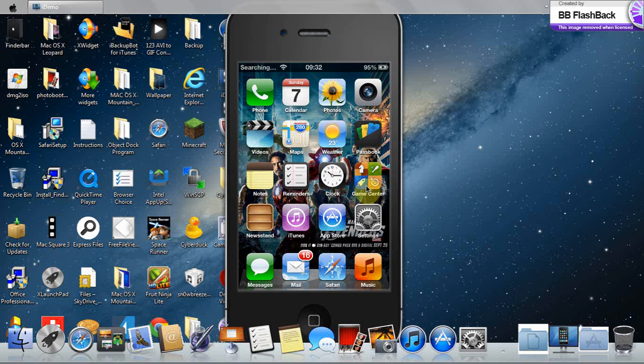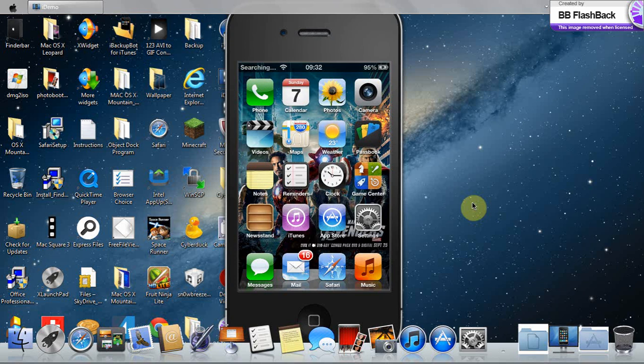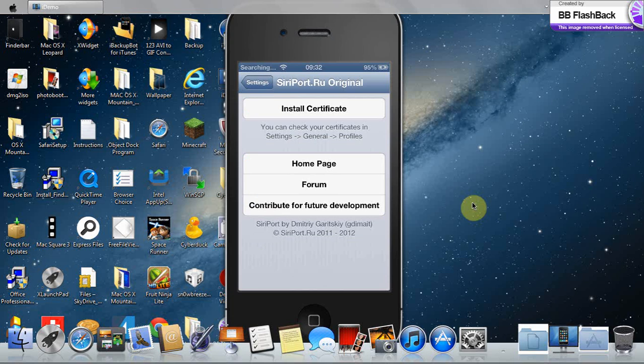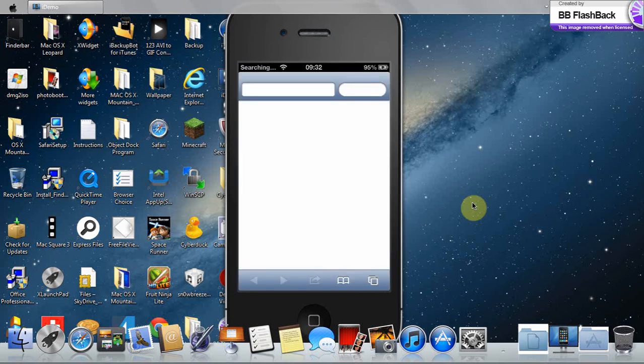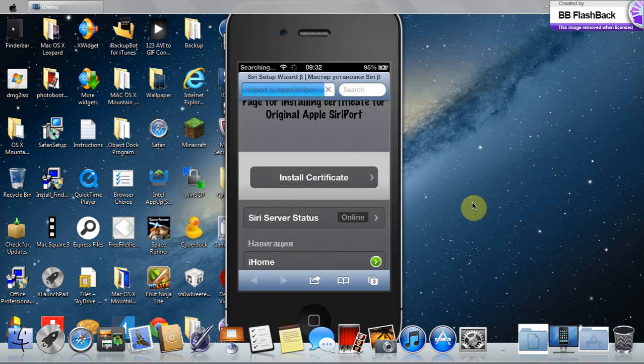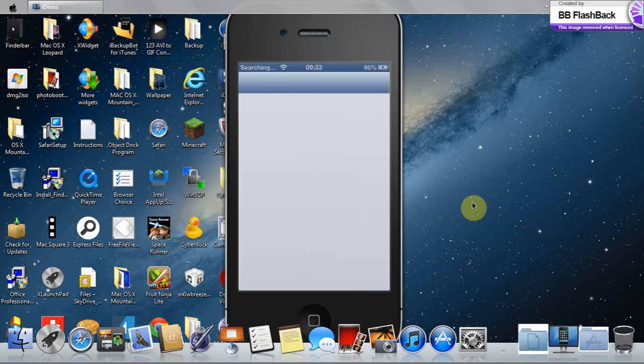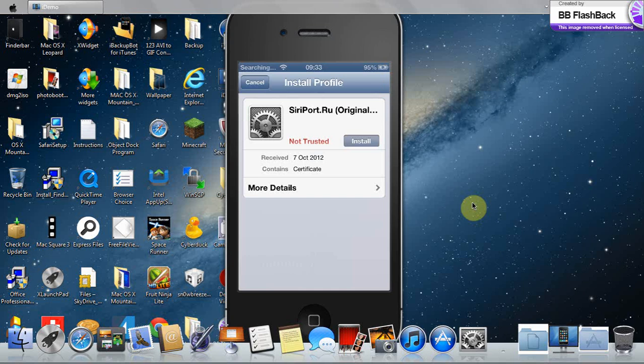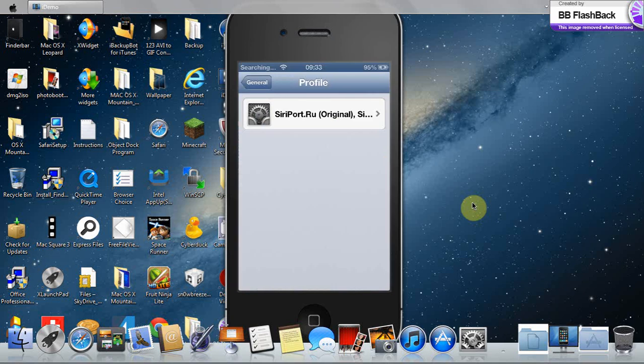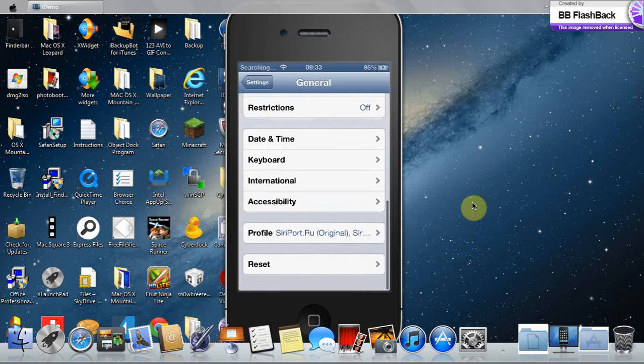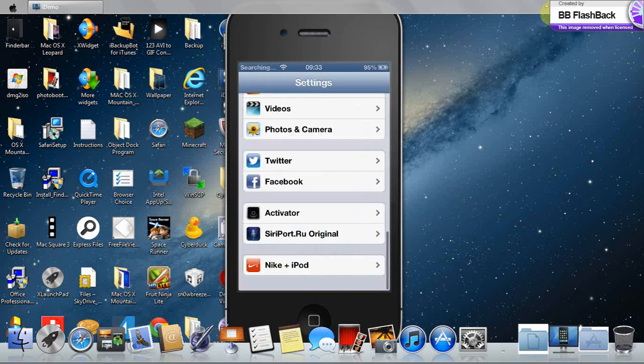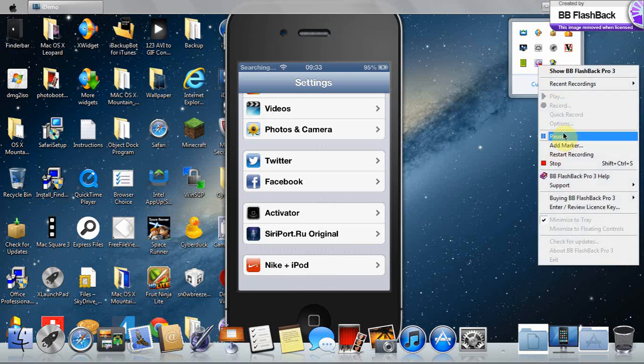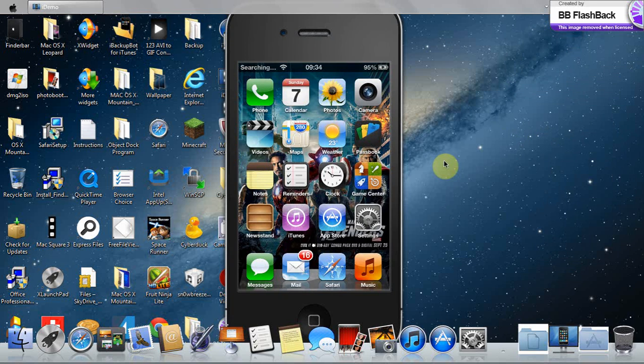So next once you've rebooted go into settings, siri port.ru original and install certificate. It will go into your browser so you need to be connected to the internet. Press install certificate, press ok. You'll go into your settings app and press install, install, and done. And to check you've installed, open settings you'll find profile and siri port.ru. So next you need to catch the key that might take a while so I'll see you after I've catched it. I've found the key so to test it out, just hi. See.